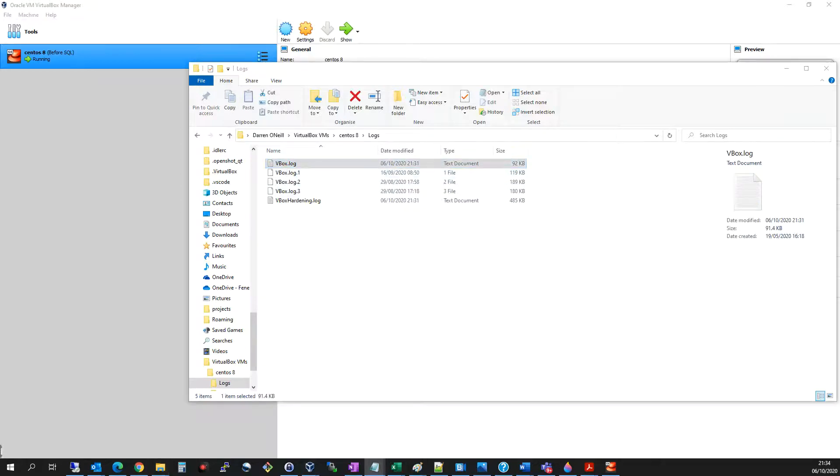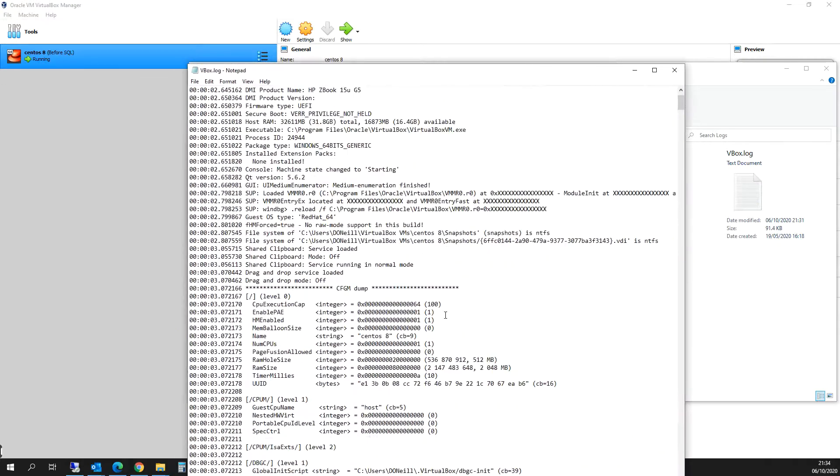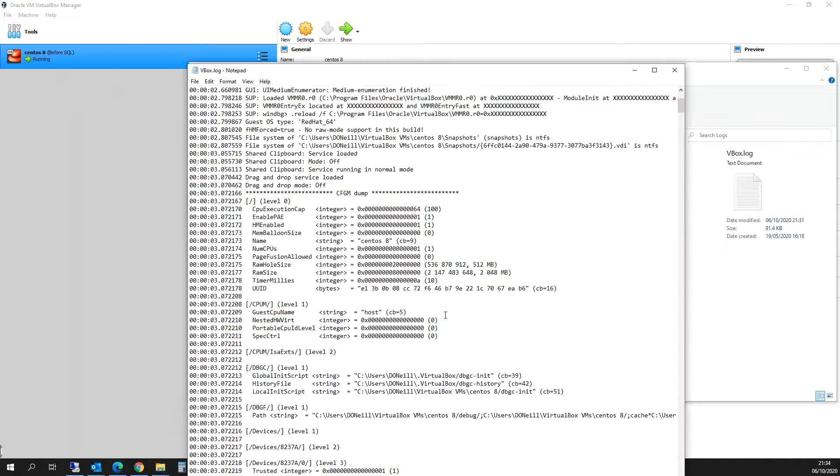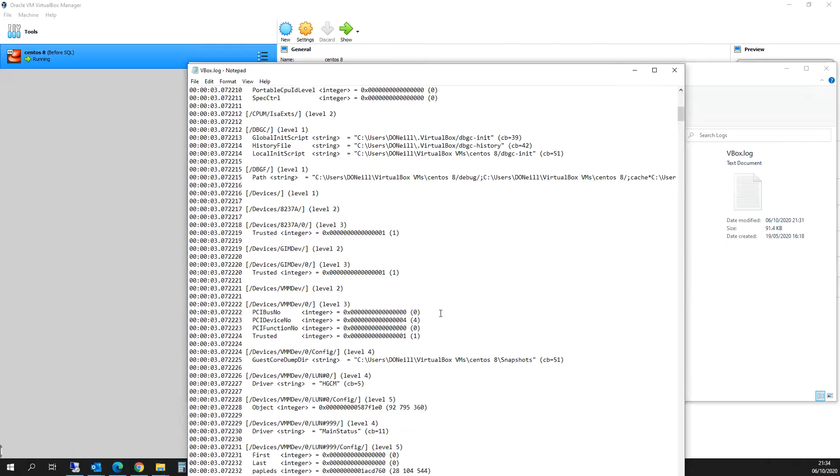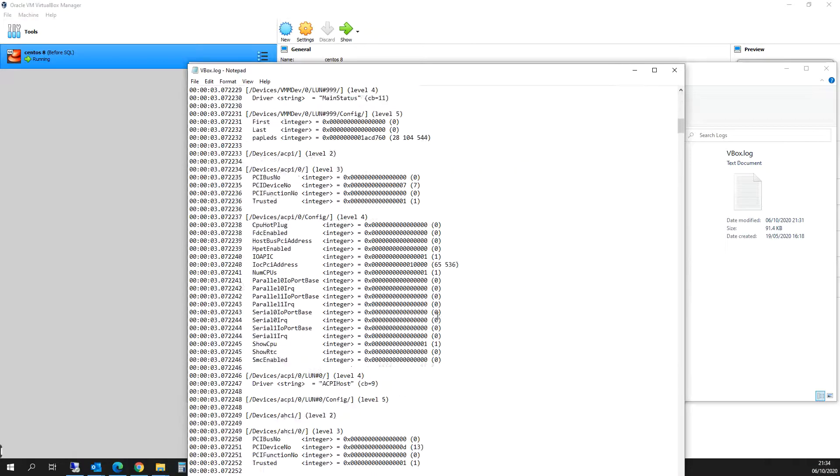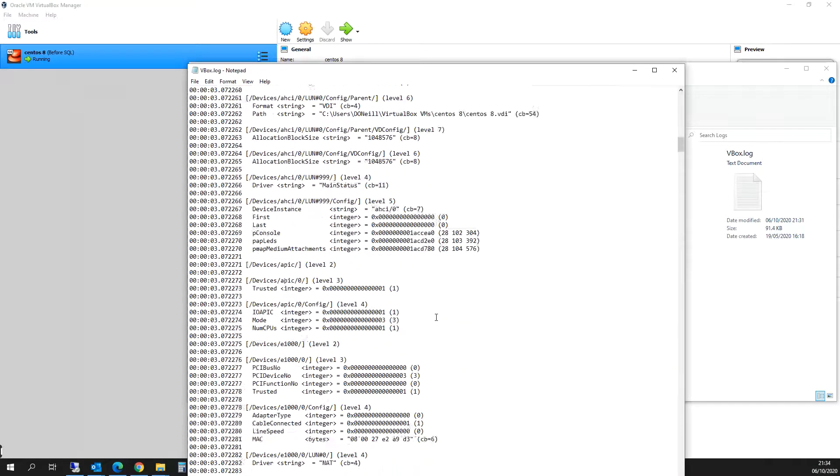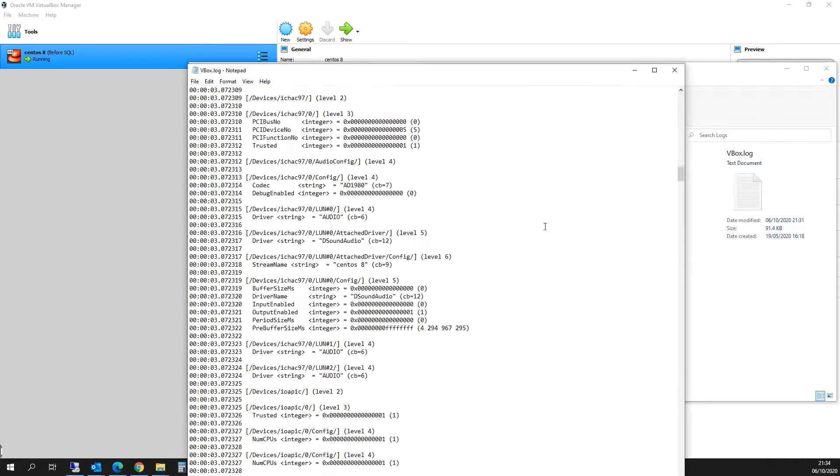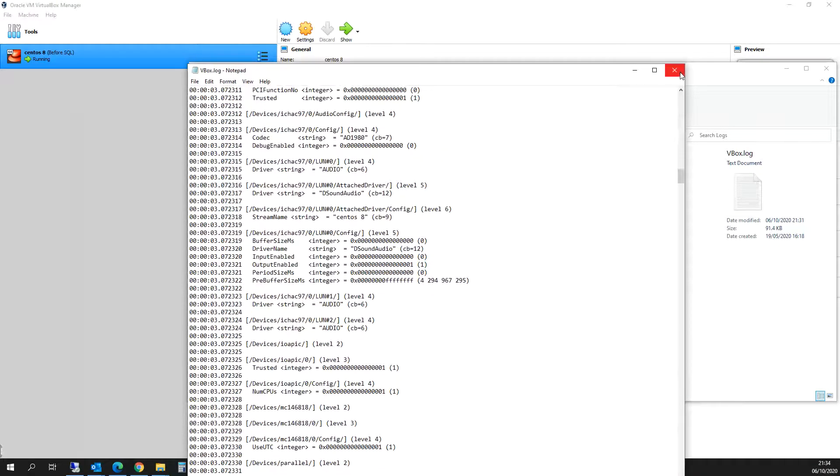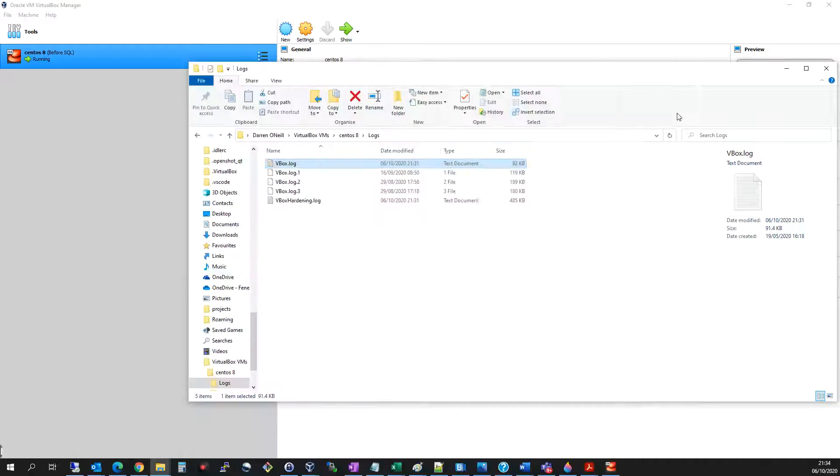Then I can just see the log and the relevant details around my VM, and this is really useful if you're troubleshooting a VM that isn't working. So it's a very short video on how to access the logs in VirtualBox.